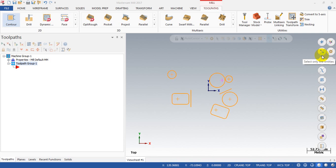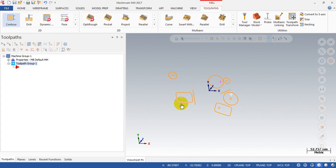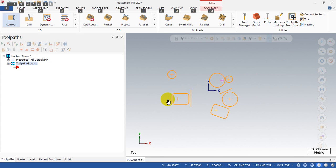Hi YouTube, how are you today? I'm back with another video on Mastercam tips. Our topic today is how we can select the entry point for the contour tool path quickly.